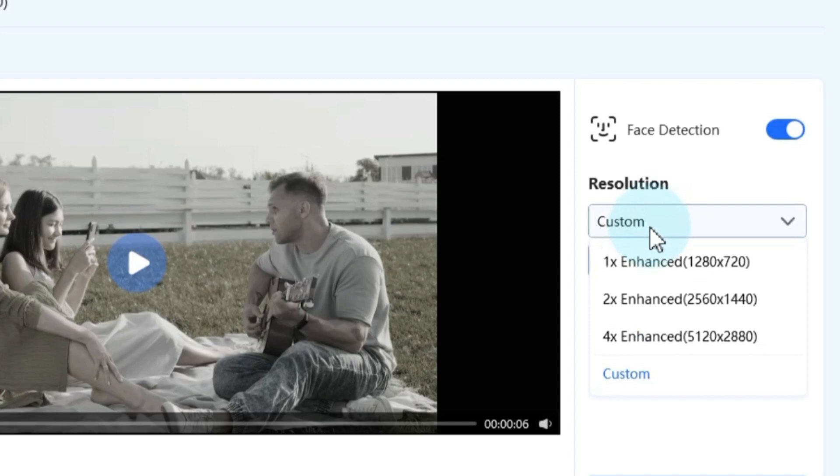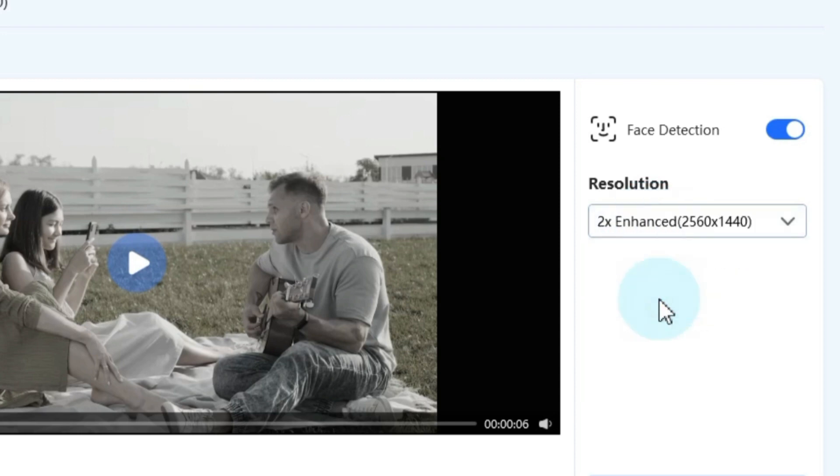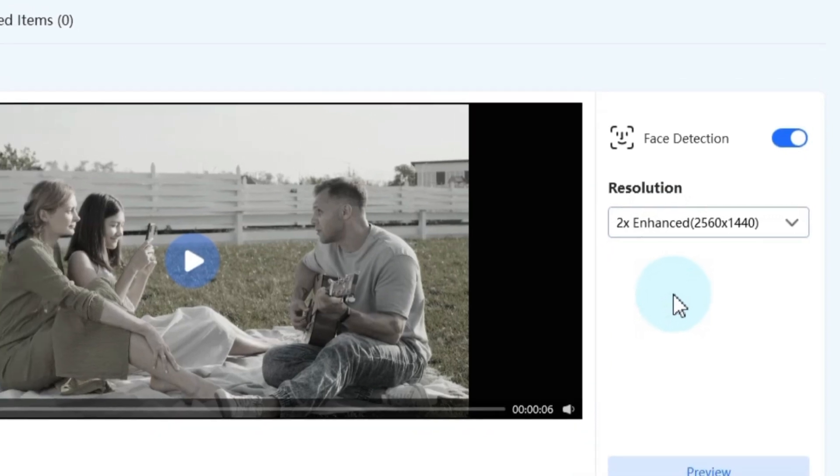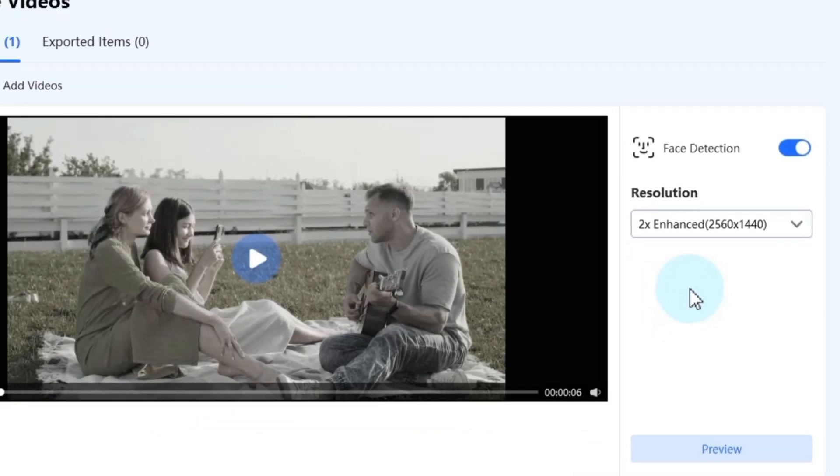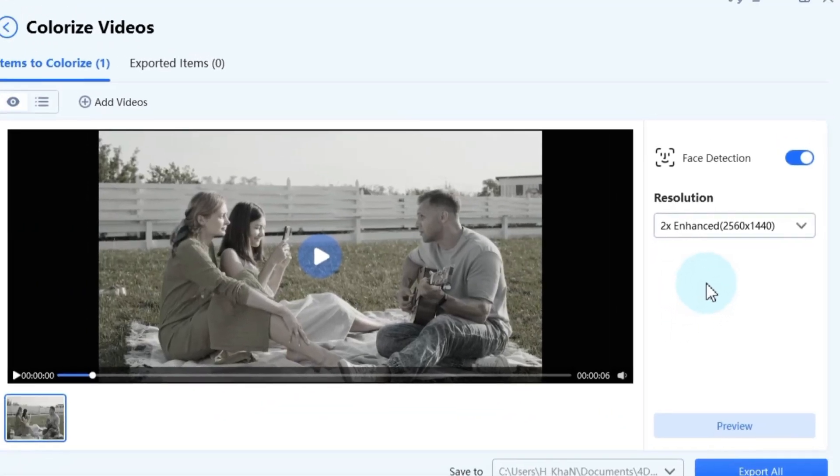For instance, I've selected the 2x Enhancement 2560x1440 option. Keep in mind that the resolution you choose will impact the final output.